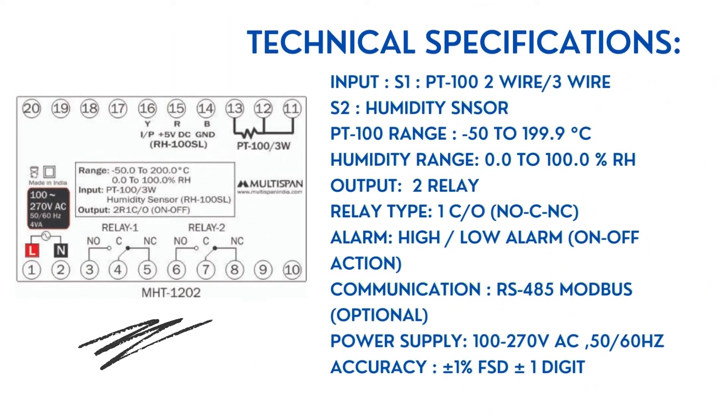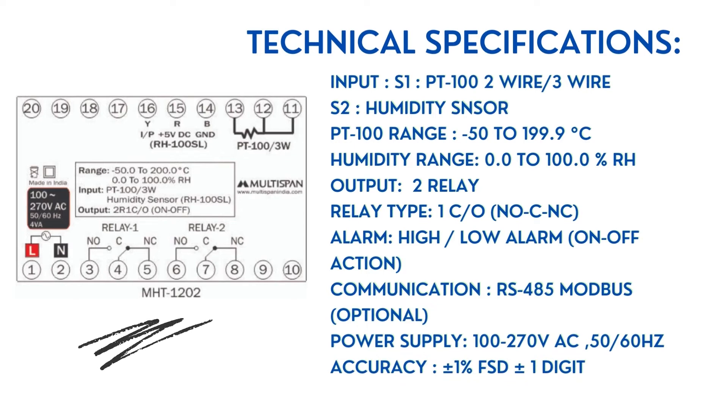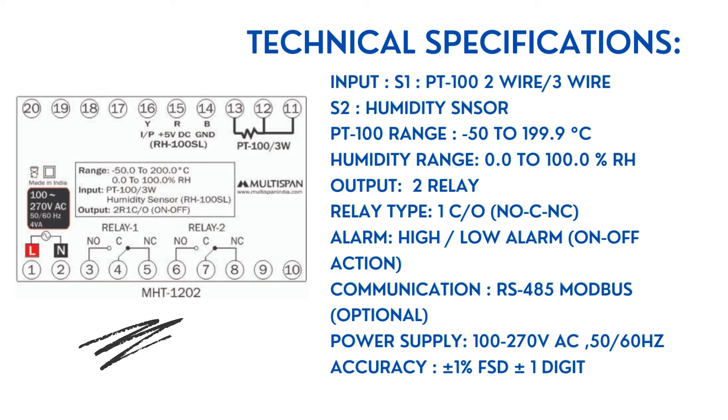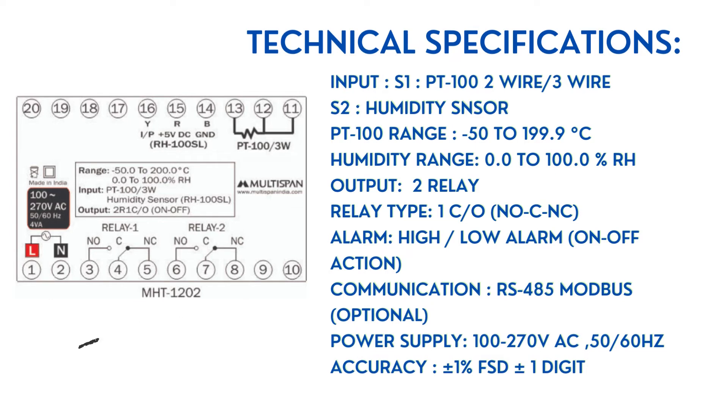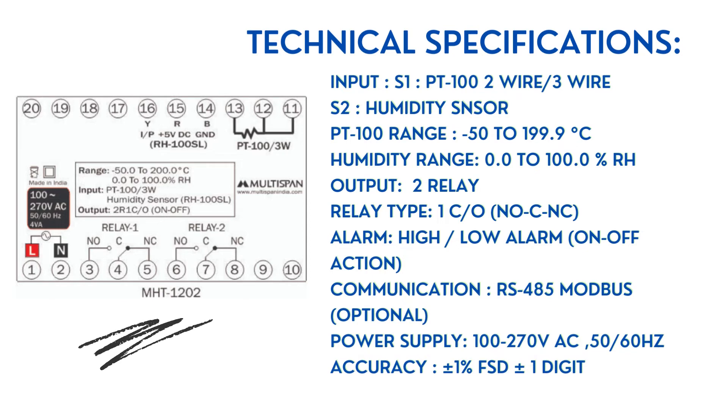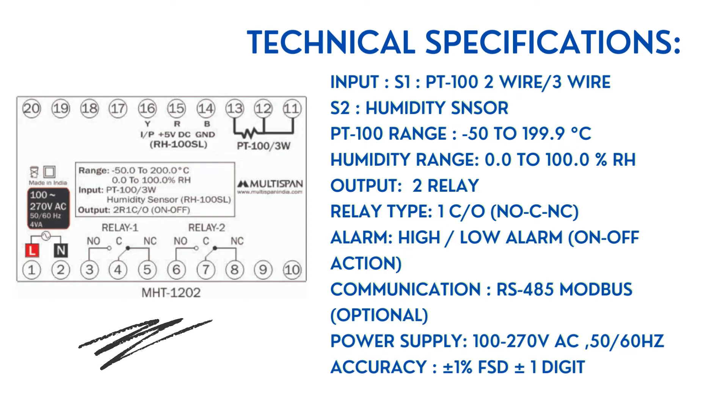Technical specifications: Input S1 is PT-100 two-wire or three-wire. S2 is humidity sensor. PT-100 range is -50 to 199.9°C. Humidity range is 0.0 to 100.0% RH. Output is 2 relay. Relay type is 1 C/O (NO-C-NC).